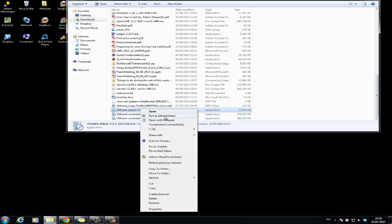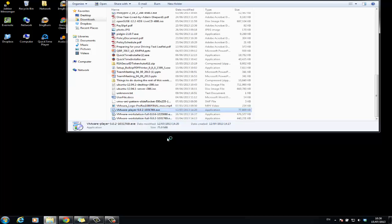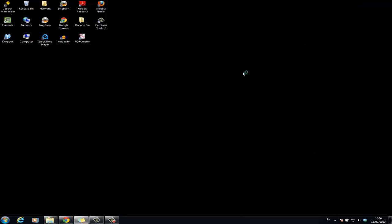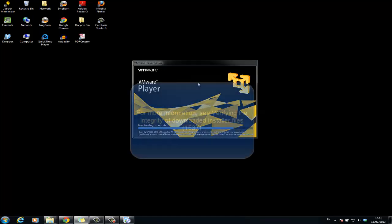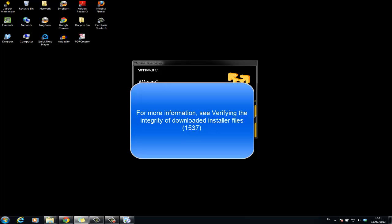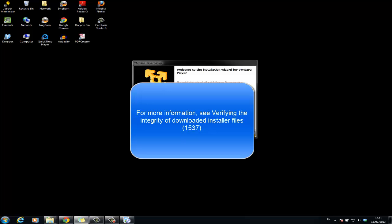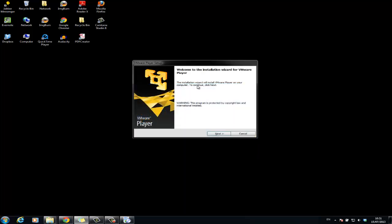Right click the installer and click run as administrator. Note if the installer reports an error when you run it, you may want to verify the download. For more information on this, see VMware Knowledge Base article 1537.